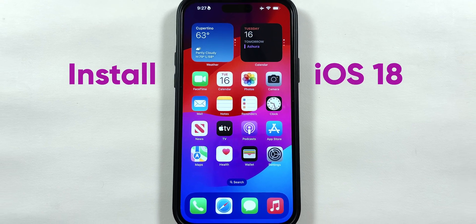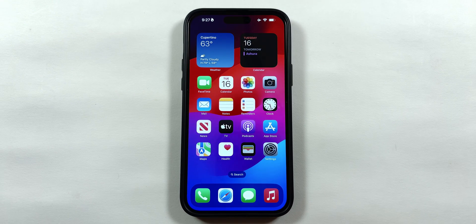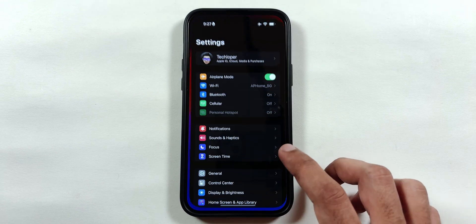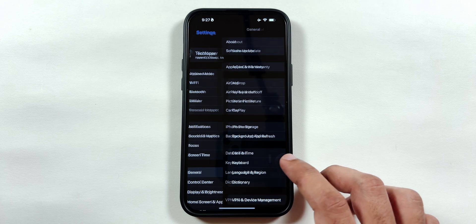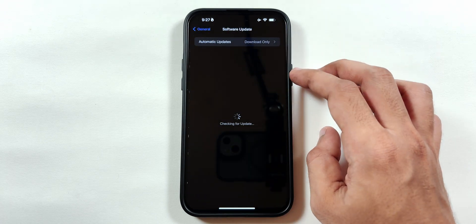To install iOS 18 Public Beta on your iPhone, go to the Settings app, tap on General, and select Software Update.